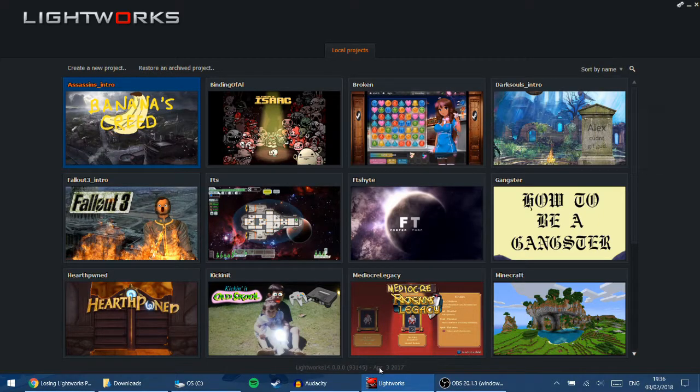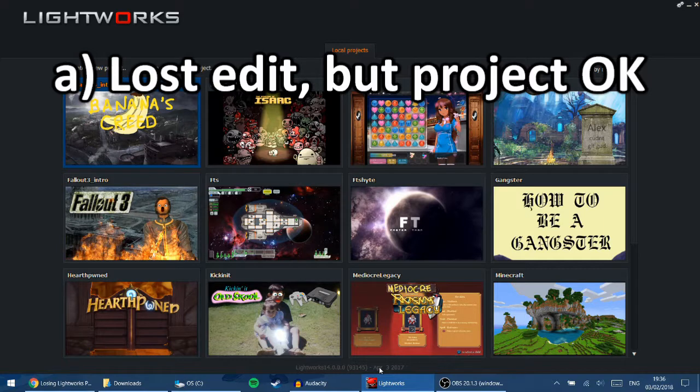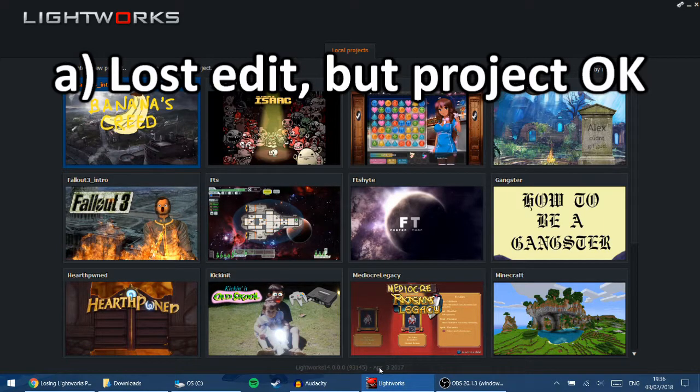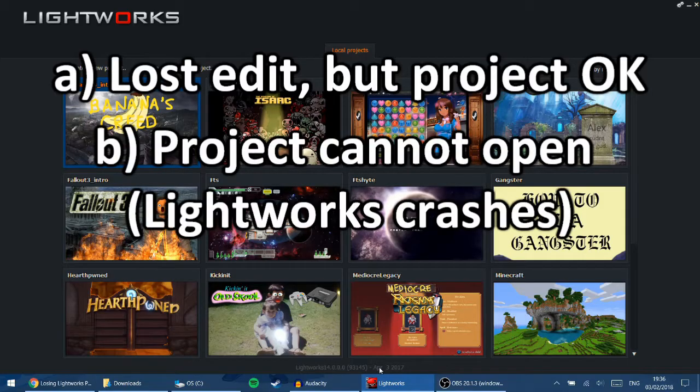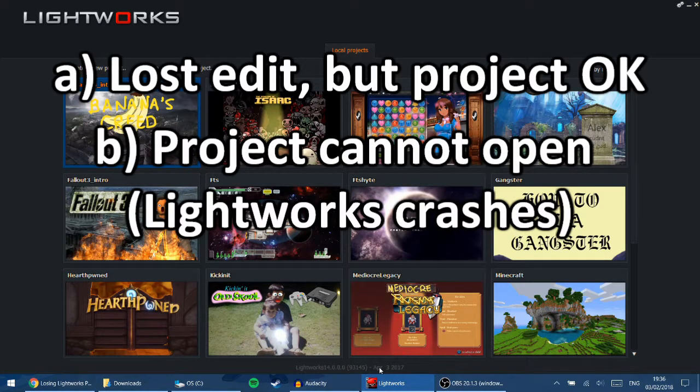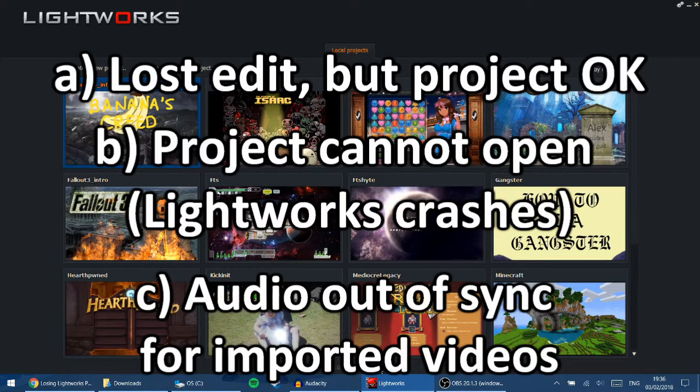In this tutorial, I will go over what to do if you: A, lose an edit in an otherwise OK project, so you can still open the project but you lost an edit. B, Lightworks cannot load the project at all without crashing. And C, imported videos become out of sync.